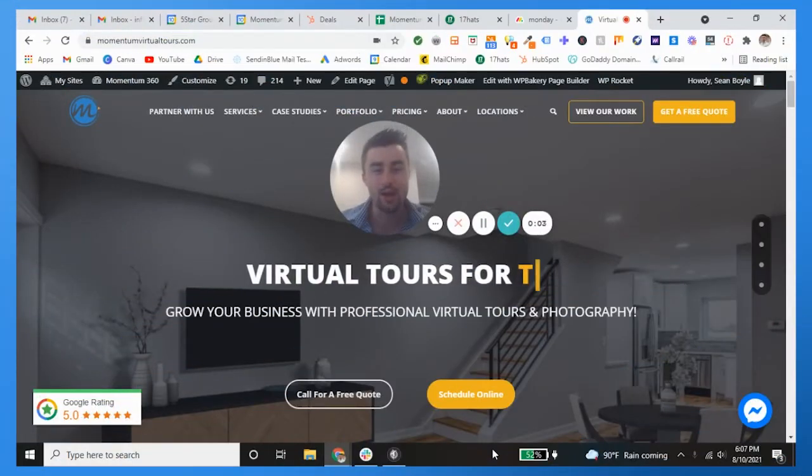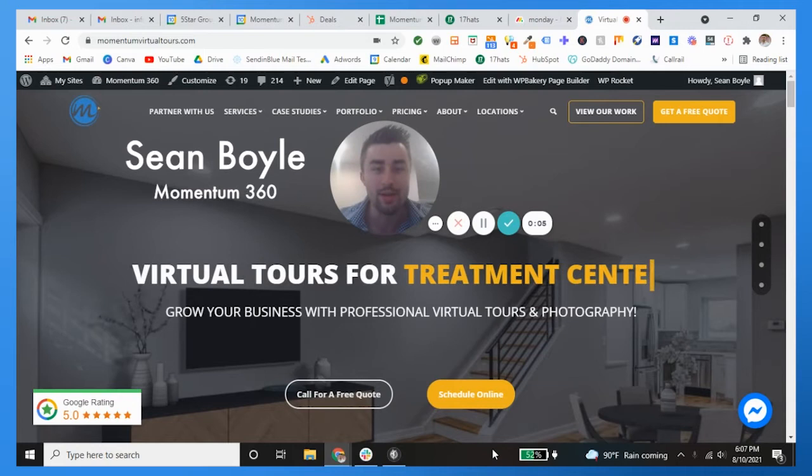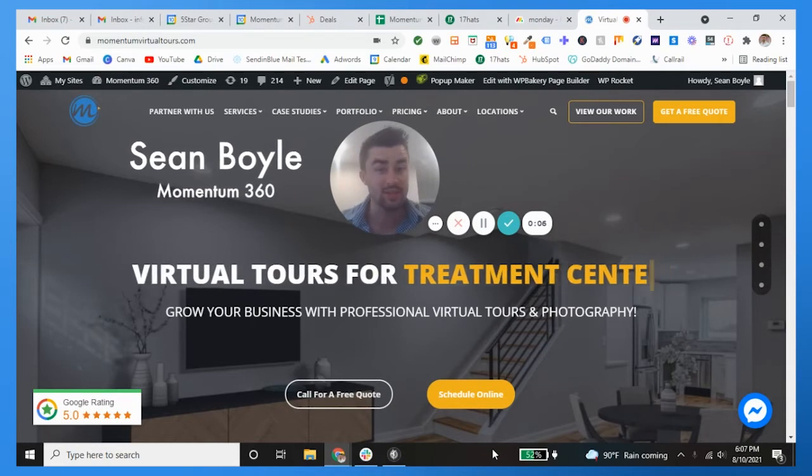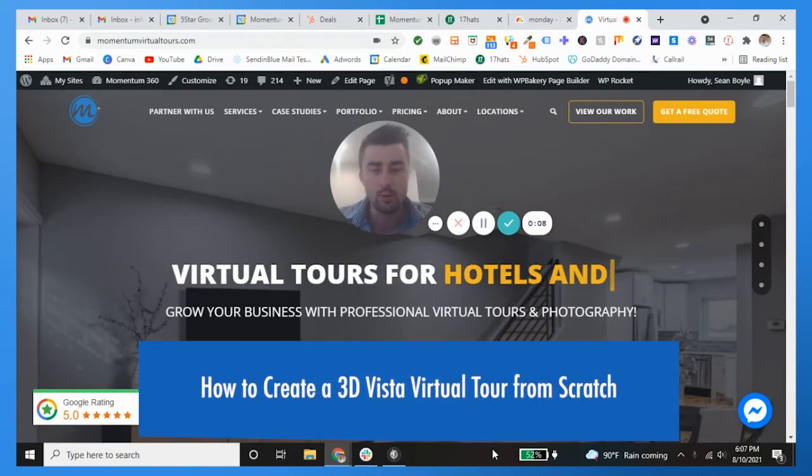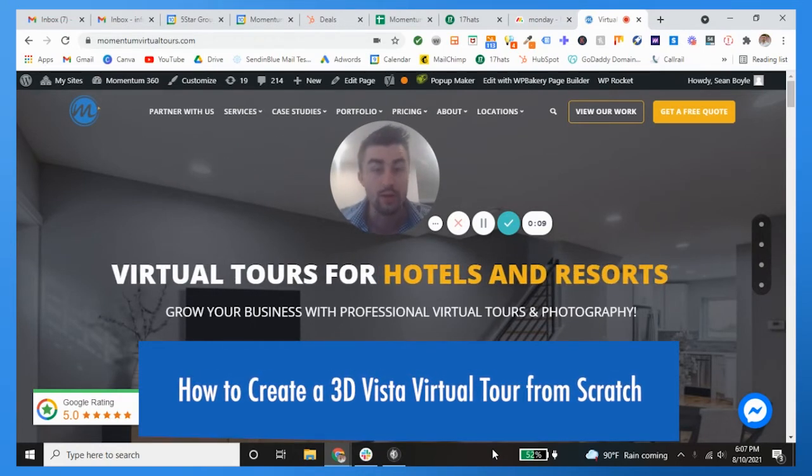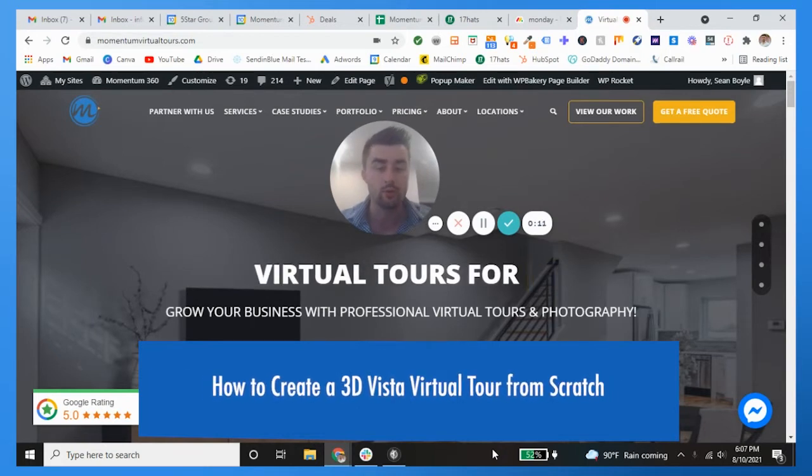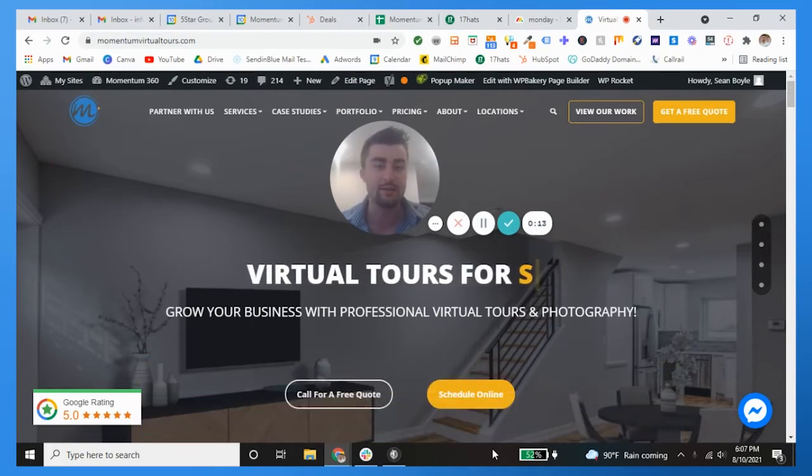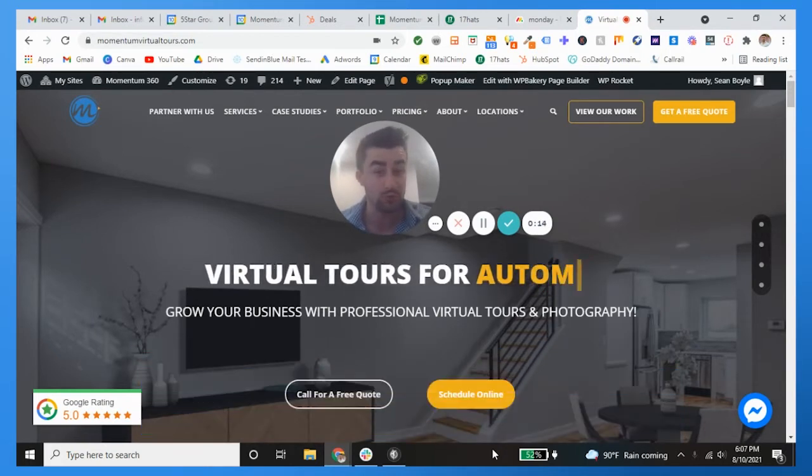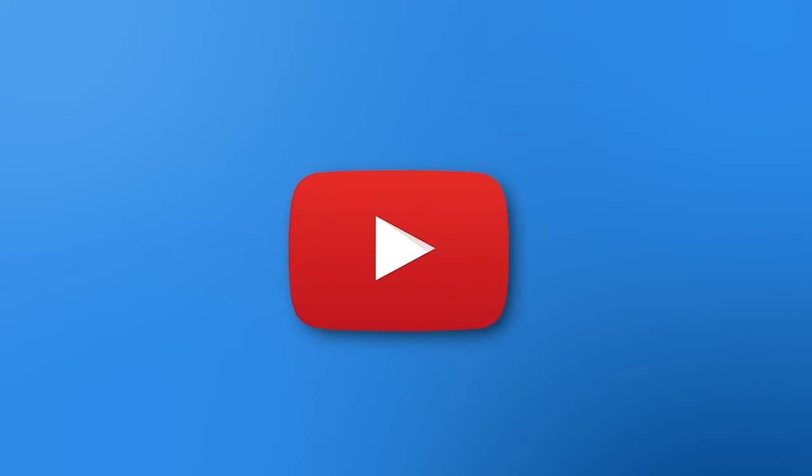Boom, what's going on guys? Welcome back to another Momentum 360 weekly video. I'm your host Sean Boyle, and in this one we're going to be going over how to create a 3D Vista virtual tour from scratch.